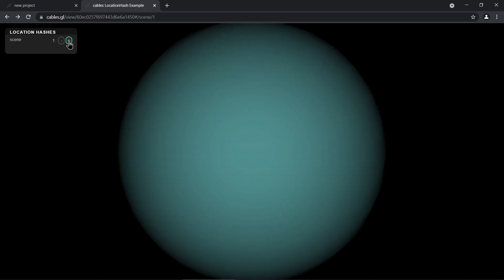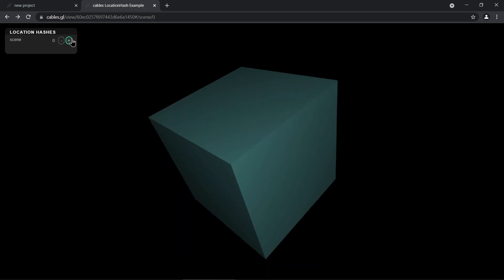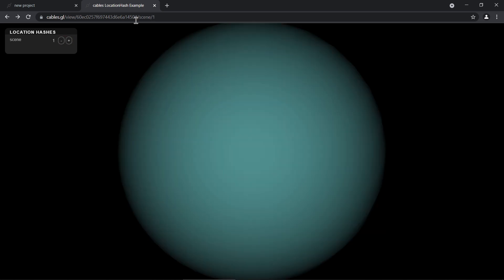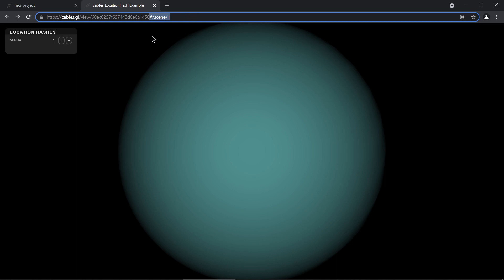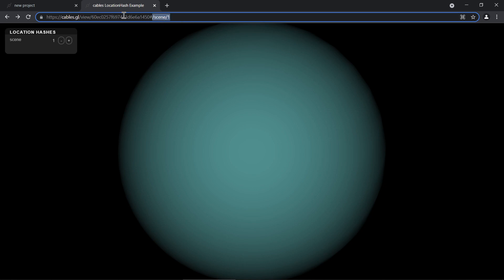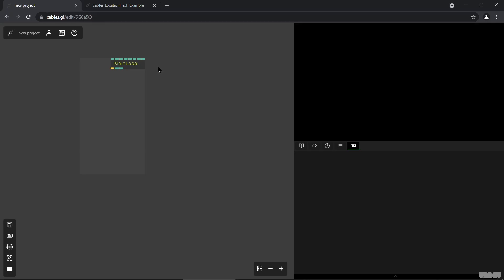What we see right now is the example patch — you can find it in the documentation of the location hash operator. But we'll try to build this from scratch so you can follow it better. We have an empty project and start from scratch by creating two scenes. Another cool thing is that this looks like you're visiting a new page, but it's not reloading the page. When you change something behind the hash, the browser will not reload the whole page; it just changes the content, because everything after the hash is handled on the client side.